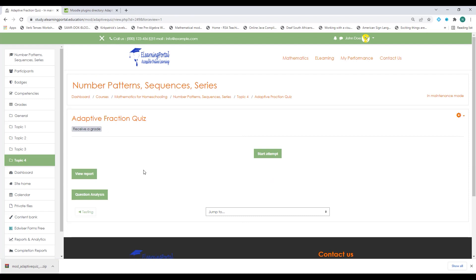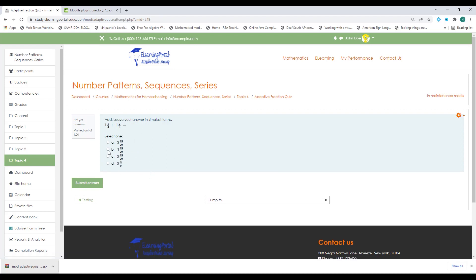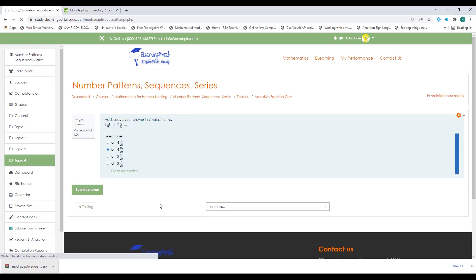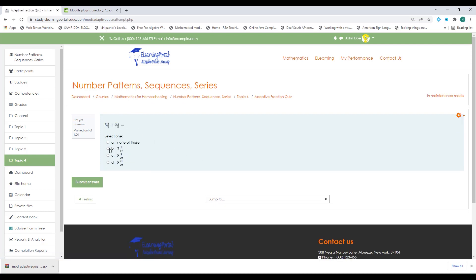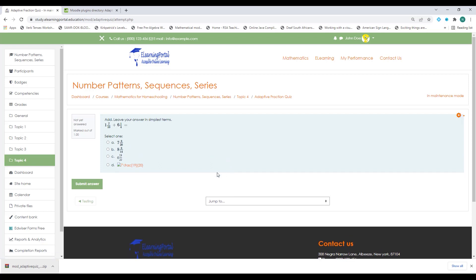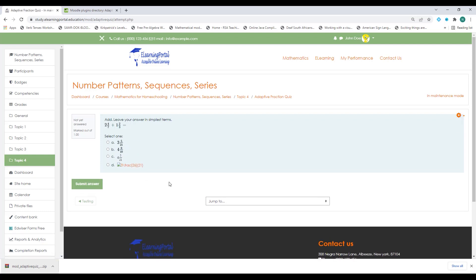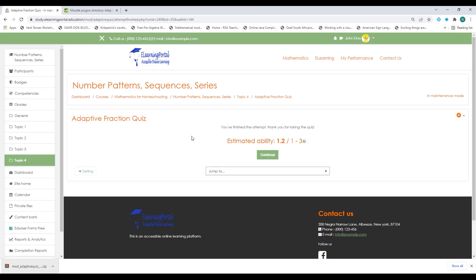The quiz is set up and I can start an attempt. It presents a question and I can select an answer and submit. It works basically like a normal quiz where the student selects and submits answers. You can have different question types; for this exercise I'm using multiple choice questions.